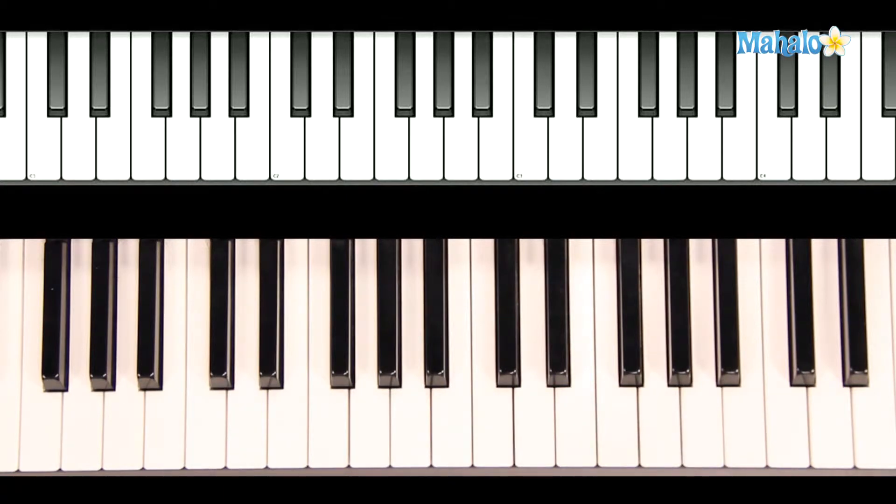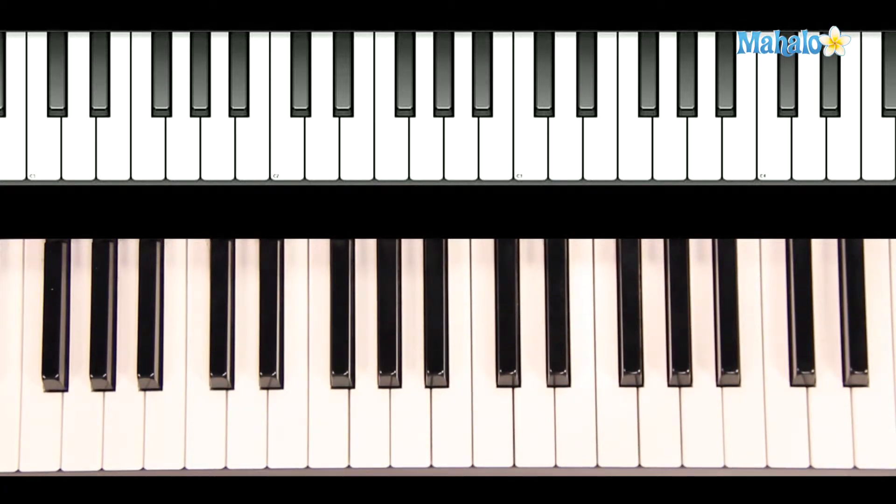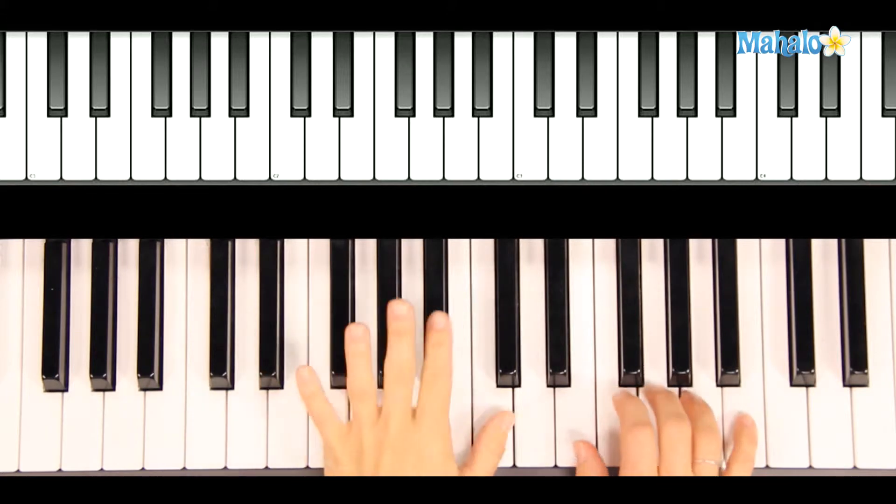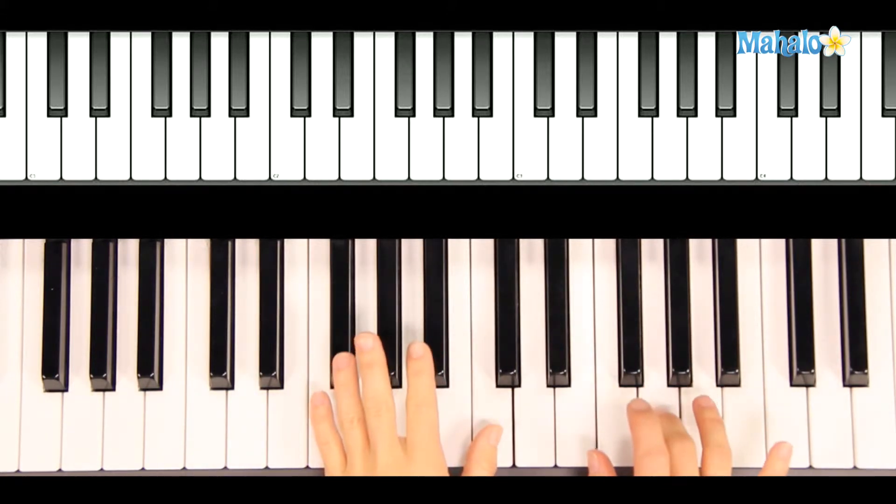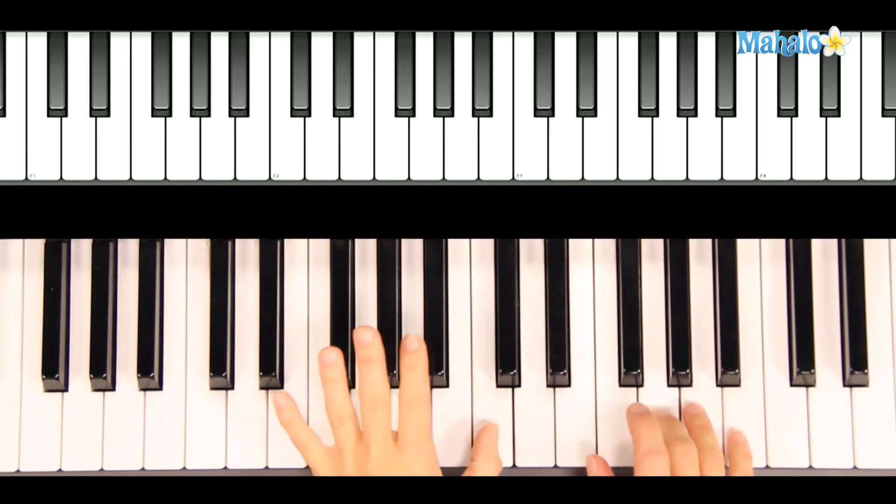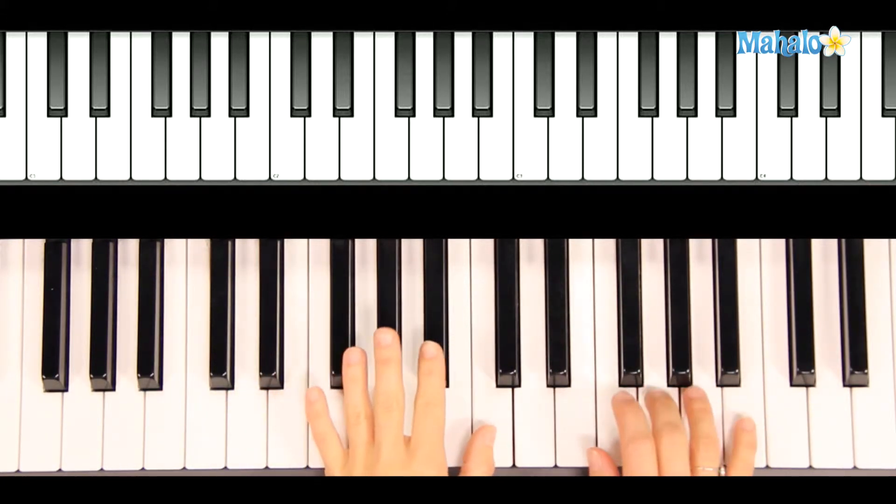So, let's hear how the song goes, hands together, slowly. Starting on G in your right hand and middle C in your left hand.